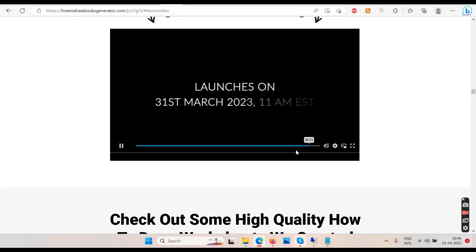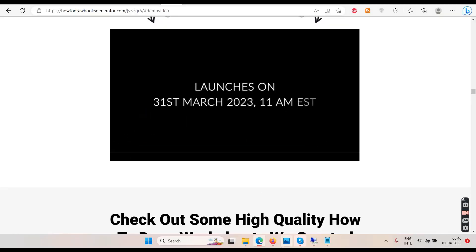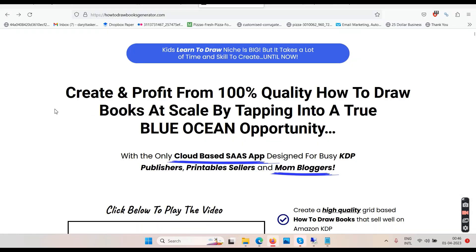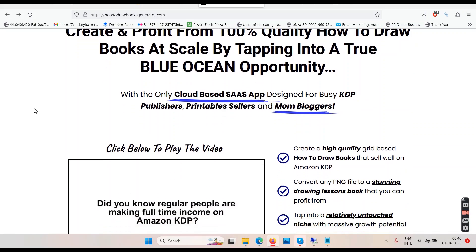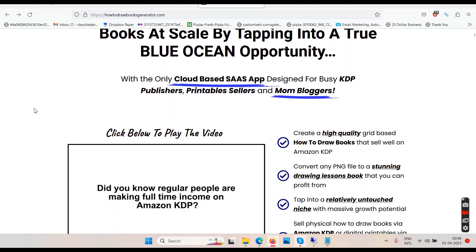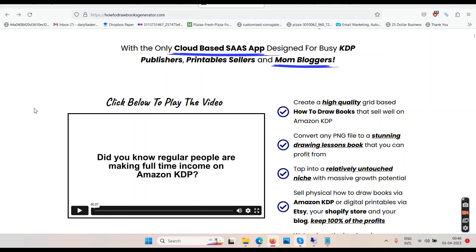Demo is done. You've seen what this thing is going to do for you — it will be creating those cartoons and puzzles. The sales page says the kids-learn-to-draw niche is big but it takes a lot of time and skill to create content, until now. Create and profit from 100% quality How to Draw books at scale by tapping into a blue ocean opportunity with the only cloud-based SaaS app designed for busy KDP publishers, printable sellers, and mom bloggers.